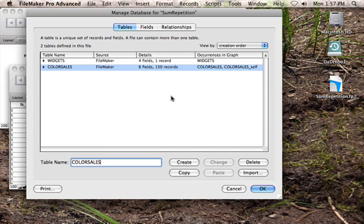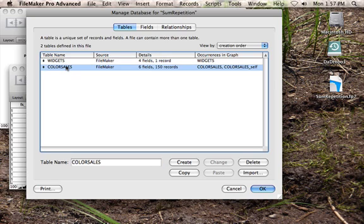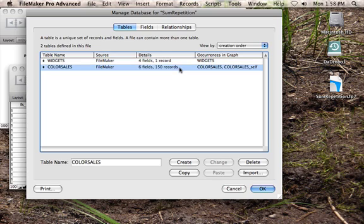To predicate this example, what we got is a widgets table and a color sales table. The color sales is every time a widget was sold. You can see here we have one widget record and we have 150 records that are related to that widget but they're sales of different colors, so there may be 25 reds, 13 greens, and so on and so forth.